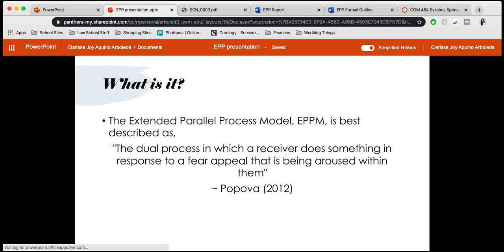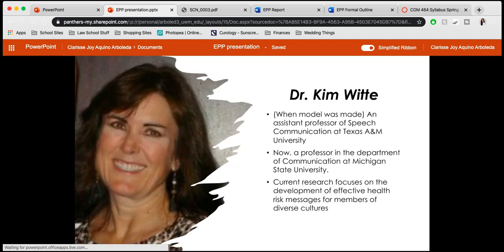What is the Extended Parallel Process Model? The model can be best described as a dual process in which a receiver does something in response to a fear appeal that is being aroused within them — and this was quoted from Dr. Lucy Popova. This study was developed by Dr. Kim Witte.